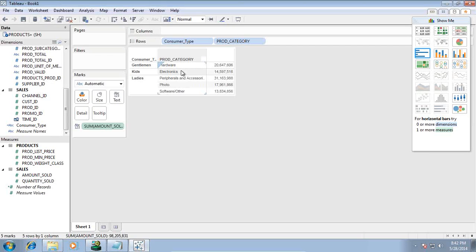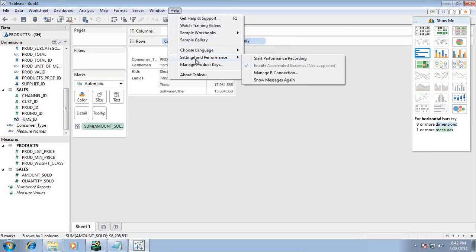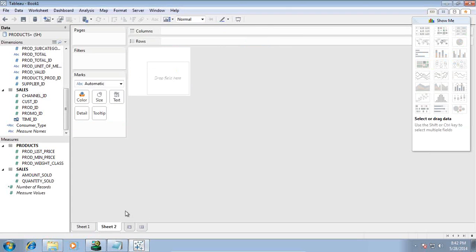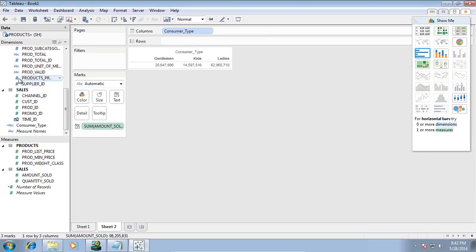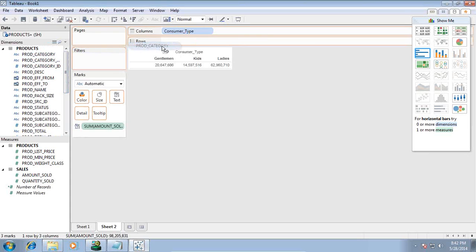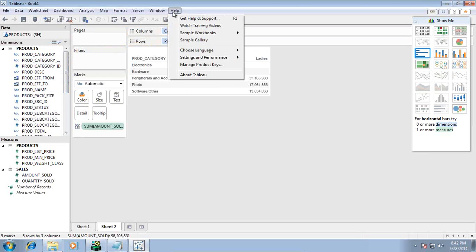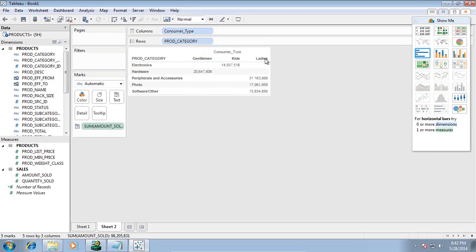If you would like to see what query gets generated behind the screen, you can redo this example. Before you start this example, make sure you start performance recording. Open a new tab and do the same exercise again. Then organize your product based on consumer type. In addition, I would also like to see product consumer type and product category. All the information I'm doing - SQL queries are being recorded behind the screen. I can stop the performance recording.